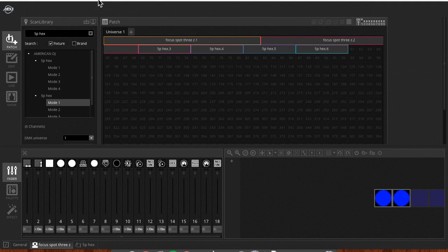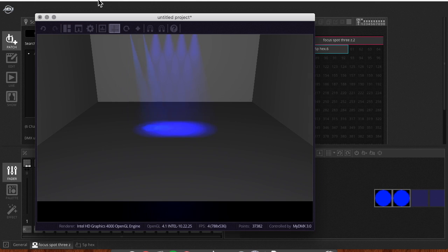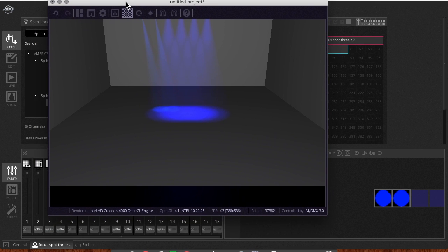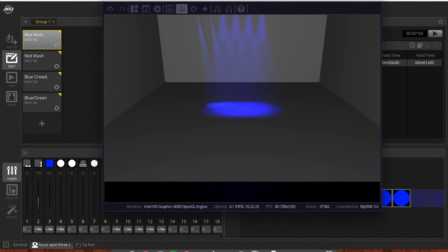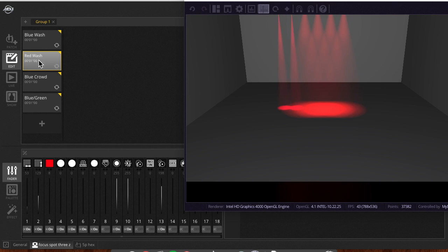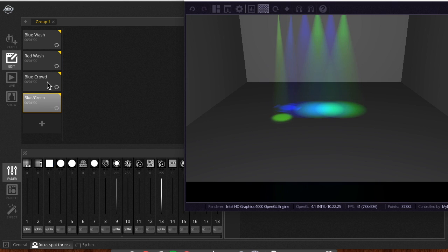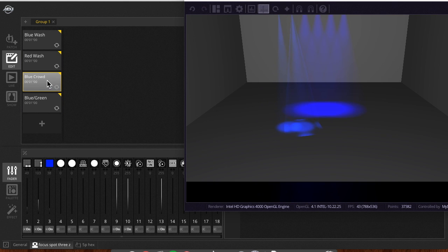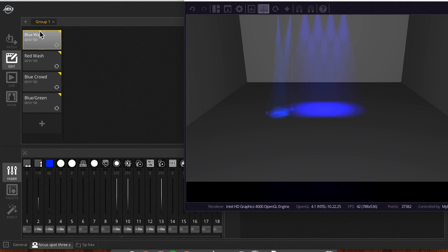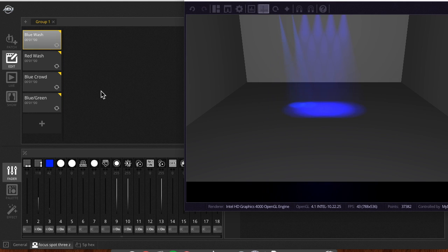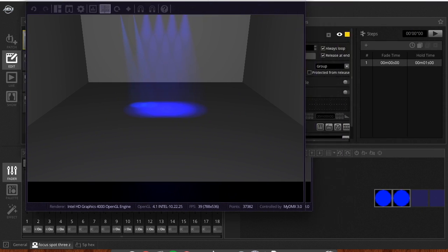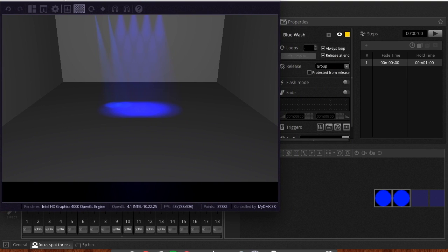So what we're going to do is go to Tools and 3D Visualizer. Once the 3D Visualizer opens up, you will see my fixtures are patched in. And right now if I switch over to the Edit tab, you'll see my scenes — I programmed some red, some blue, and some blue/green — so we're going to mess around with these and move the positions once we can see them in this 3D space.